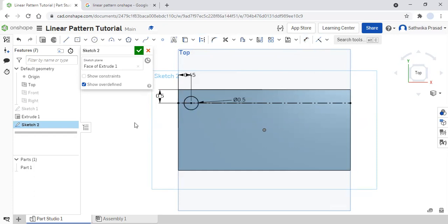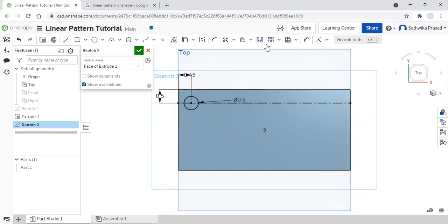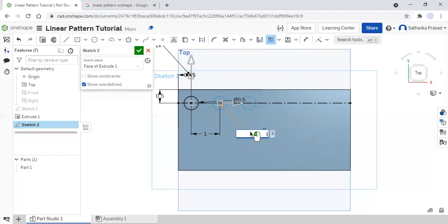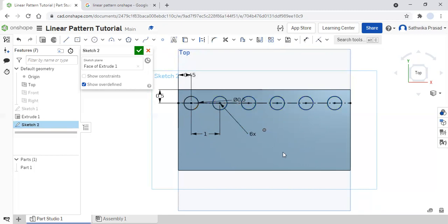So now I'm going to click escape, and I want to create multiple copies of this. I'm going to come to my linear pattern tool, select it, and sketch-select the circle. It's going to ask me the distance and how many times I want to duplicate it. I'm going to make my distance one inch and duplicate it six times. Then I'm going to click the check mark and delete the construction line.